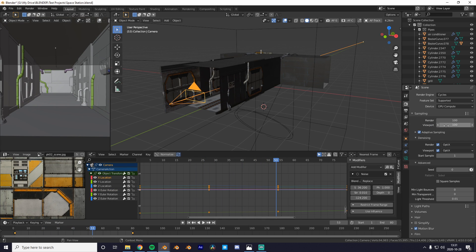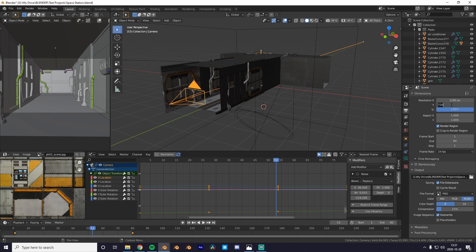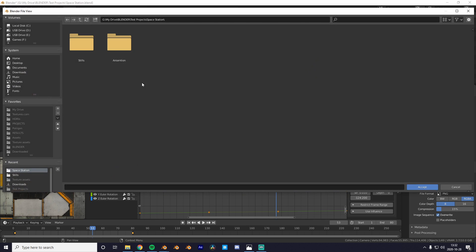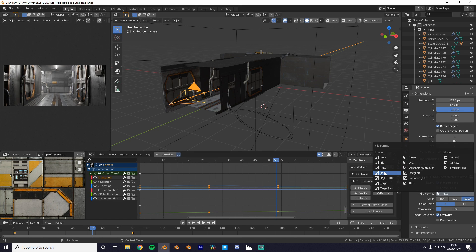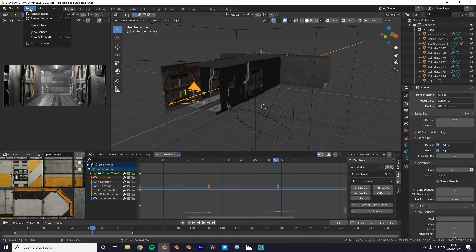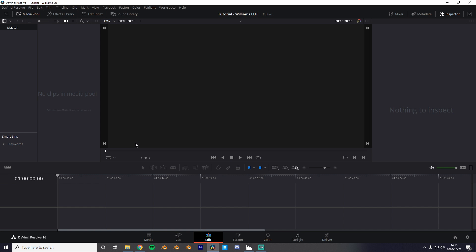Now for the render settings. I usually go with 100 samples and 1280 by 545 pixels. Down in the output settings you can actually choose which folder you want your animation to go to. And for the file format I usually go with PNG and 16 bits. Now we're ready to render.